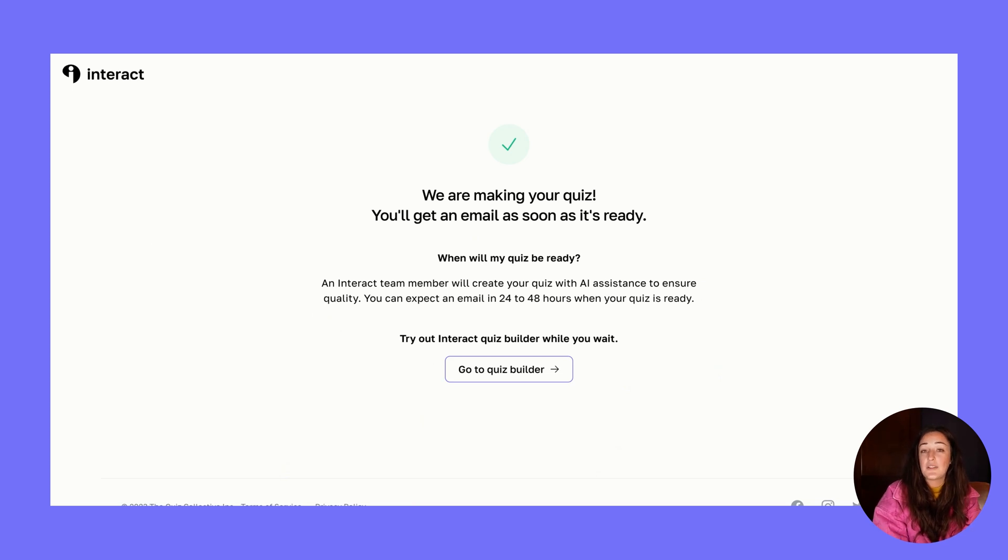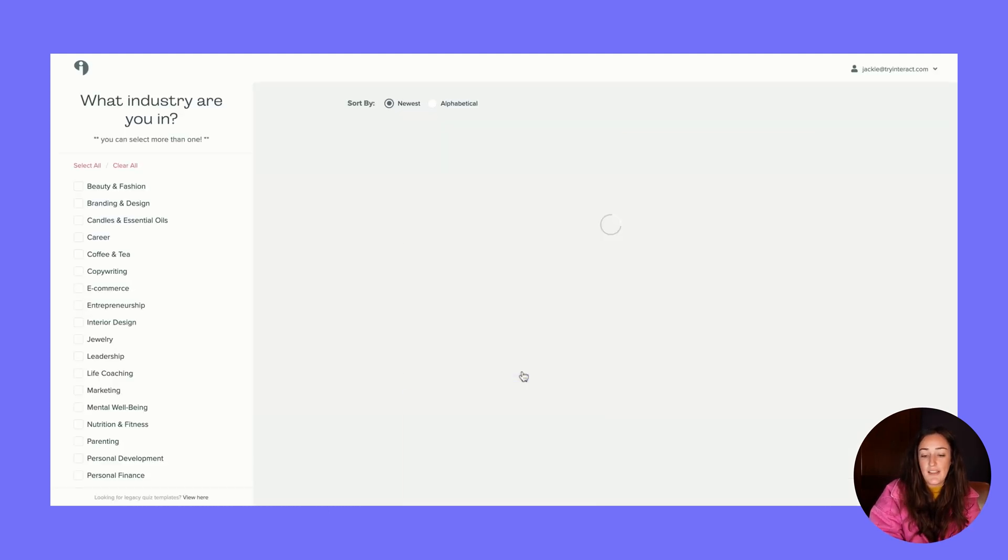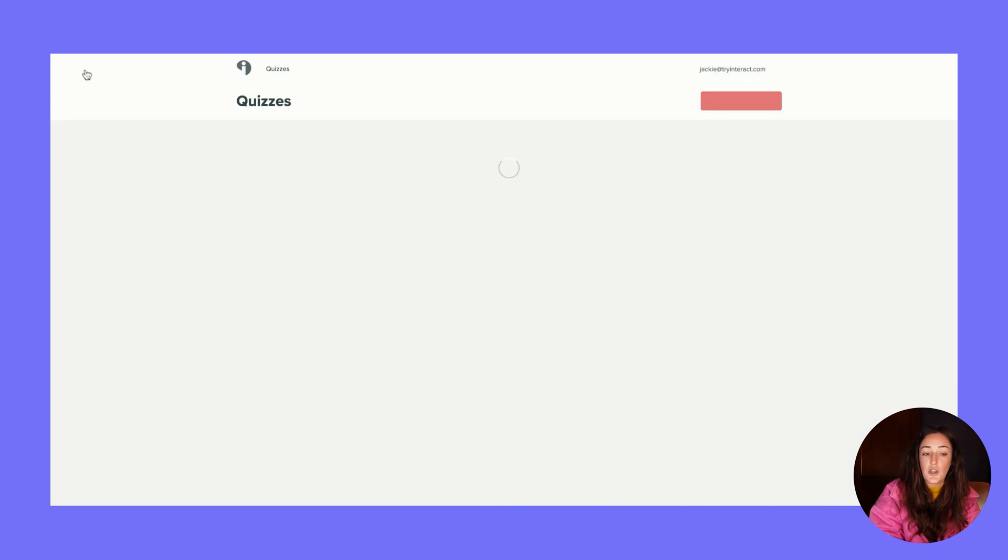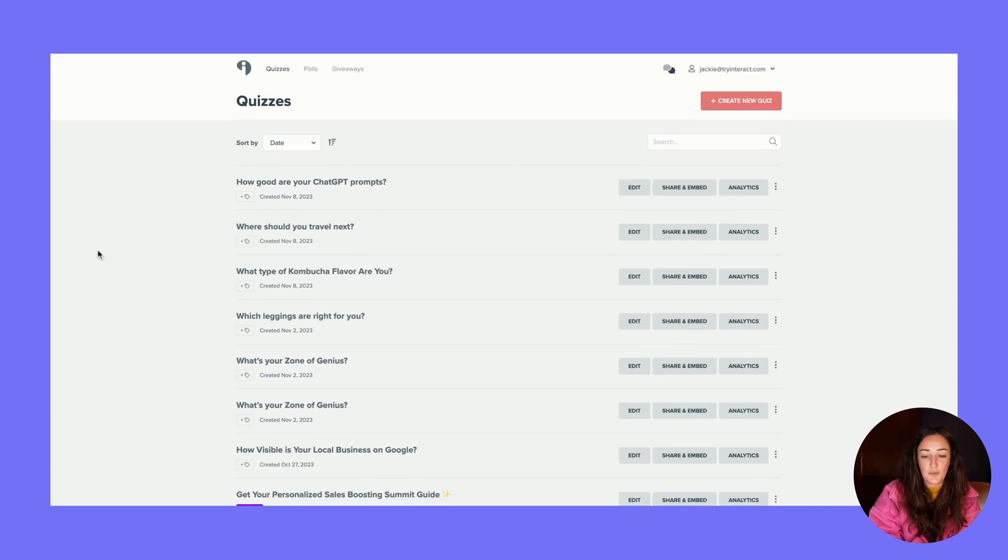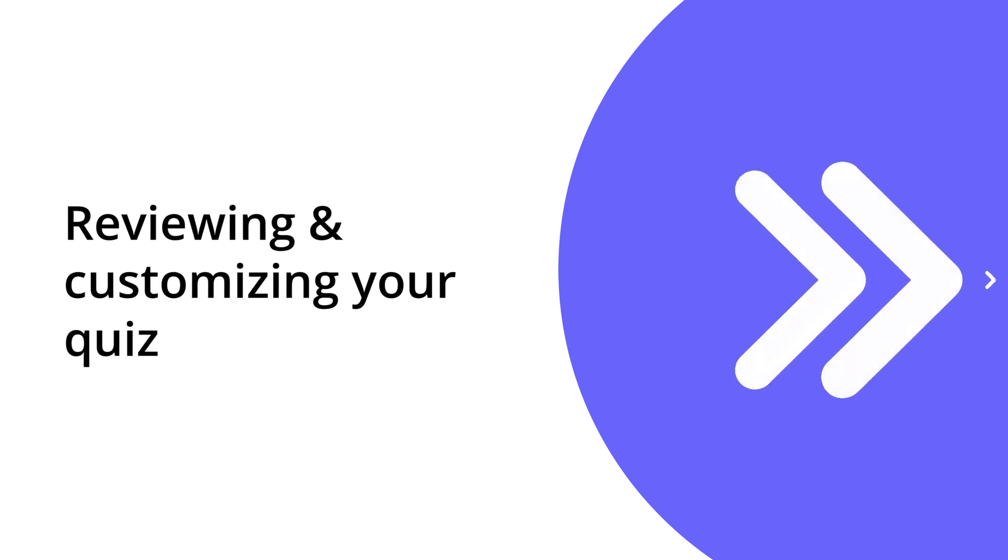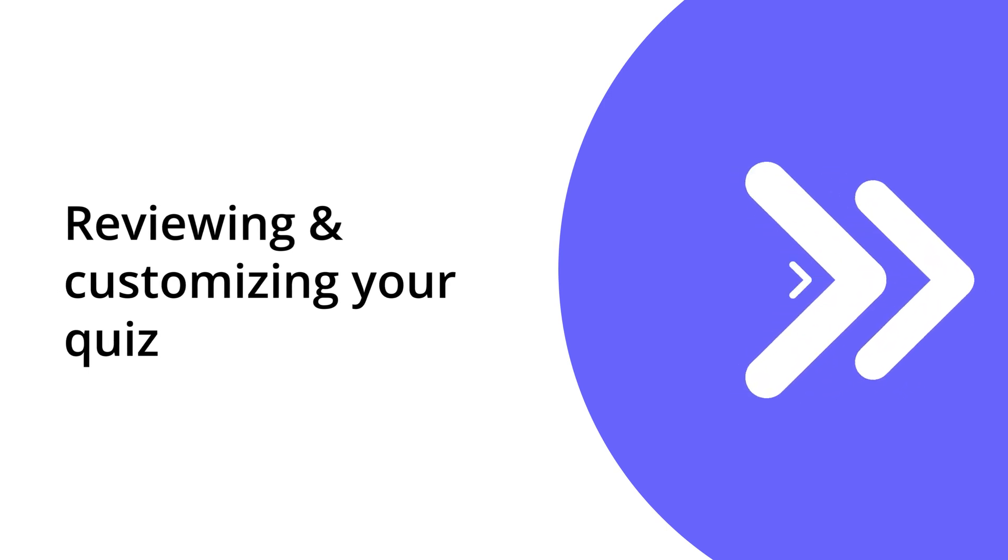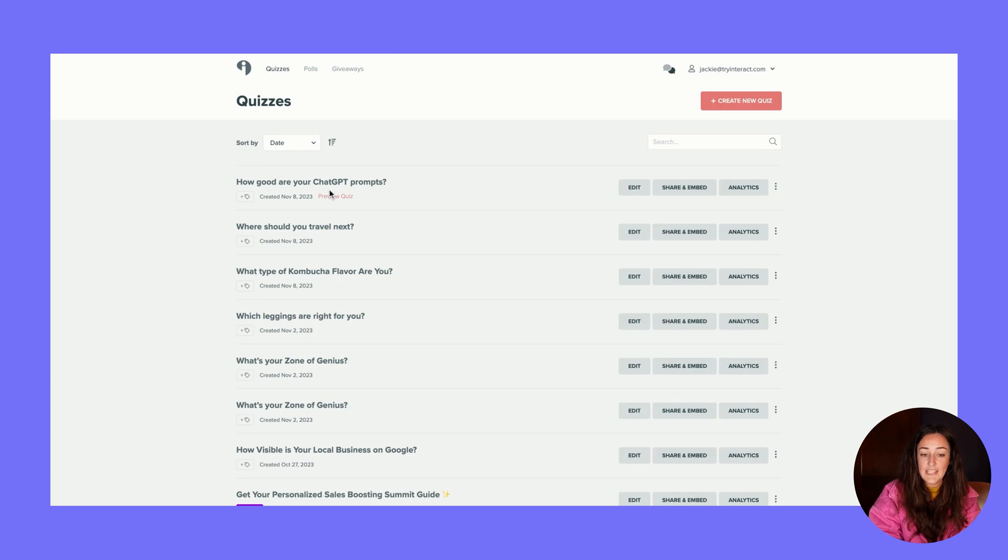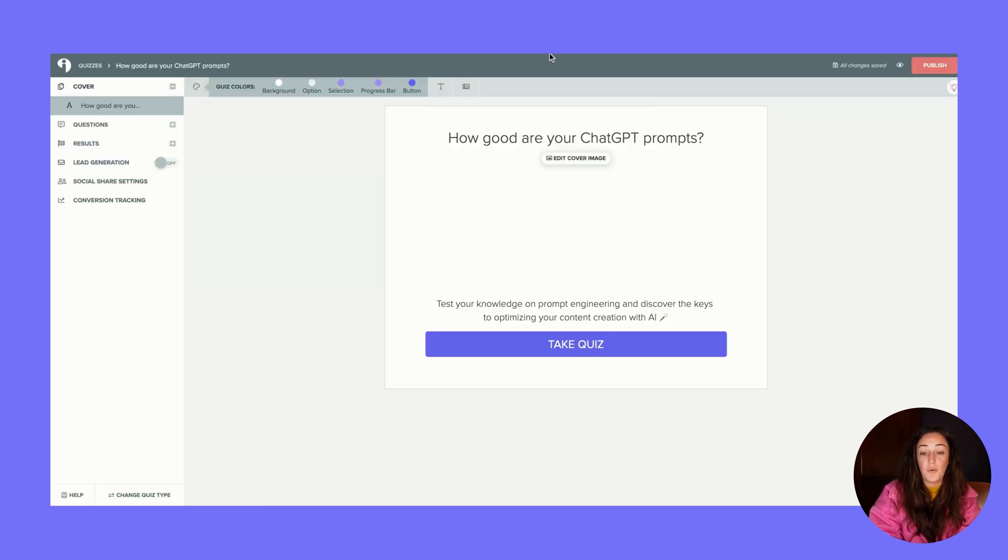My quiz is being built for me. Because Interact AI is in assisted beta, it will take 24 to 48 hours to receive your quiz at the time I'm recording this video. But when it is ready, you will receive an email and you can click on 'go to builder' or access your account. Here it is in my account: 'How good are your ChatGPT prompts?' I'll click edit and we can actually go through this quiz and look at what AI gave us back.